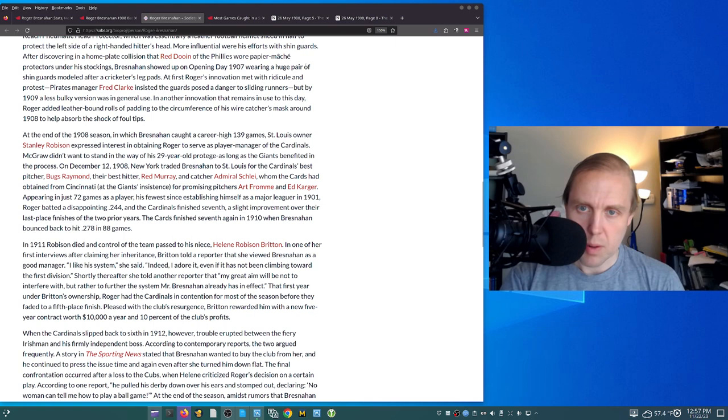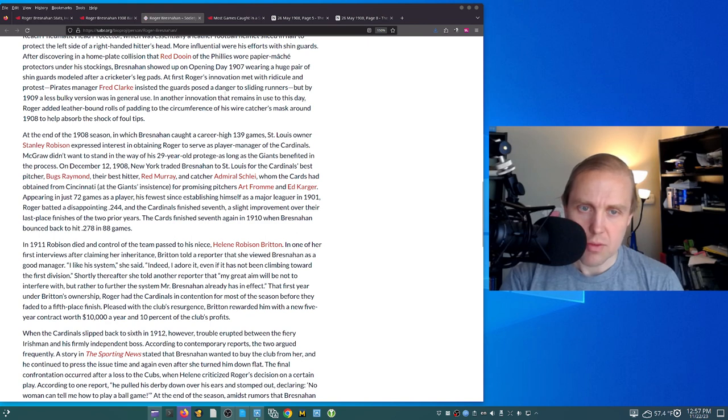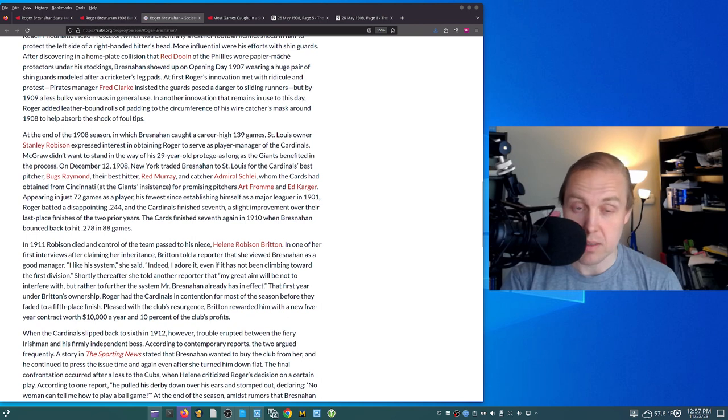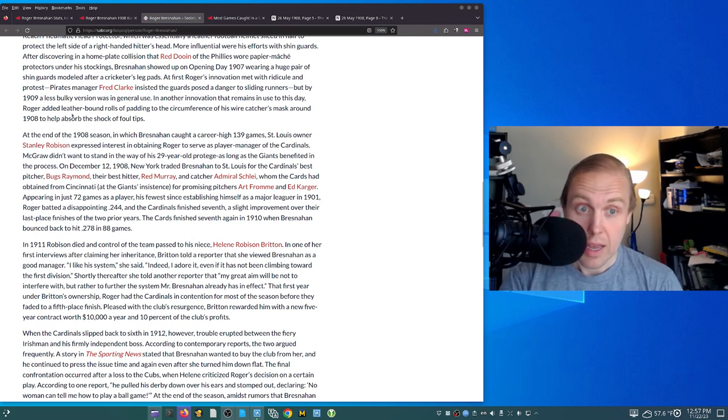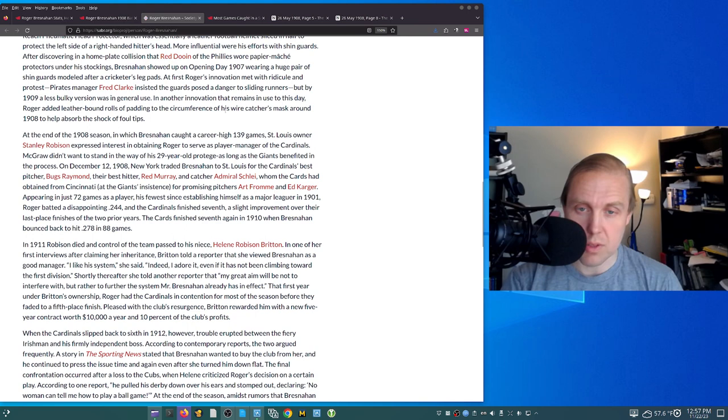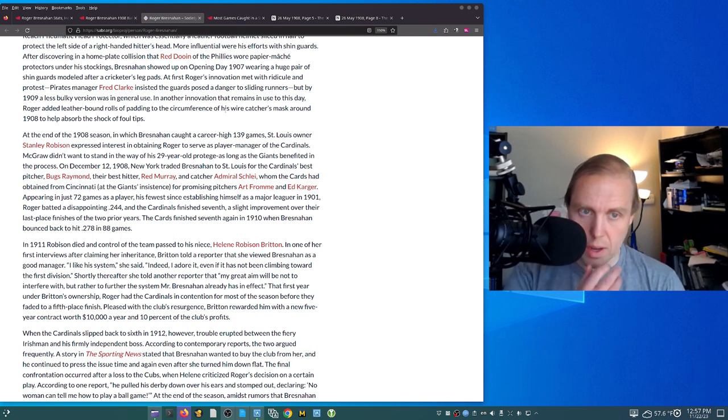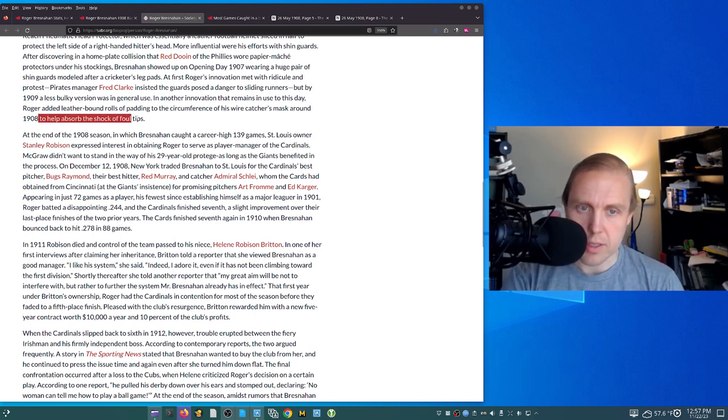So he showed up on opening day in 1907 wearing a huge pair of shin guards modeled after a cricketer's leg pads. They ridiculed him, but then afterwards, eventually by 1909, he had slimmed that down to a less bulky version of shin pads. That allowed him to catch that long, and he also added leather-bound rolls of padding to the circumference of his wire catcher's mask around 1908 to help absorb the shock of foul tips.